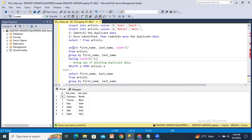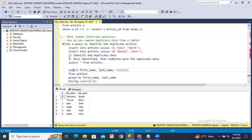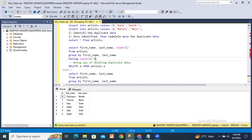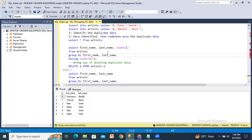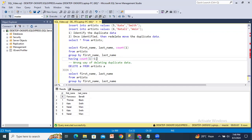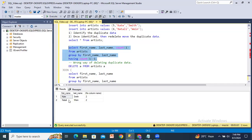The first way to remove duplicates is by using GROUP BY and HAVING to identify the duplicate data first. We group by first name and last name, and use COUNT(1) to display the count of records for each group. Then we filter with HAVING COUNT(1) greater than one. Executing this, we get the duplicate records — Kate Smith with count two, and Natalie Vin with count two.